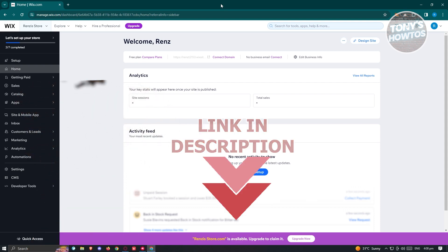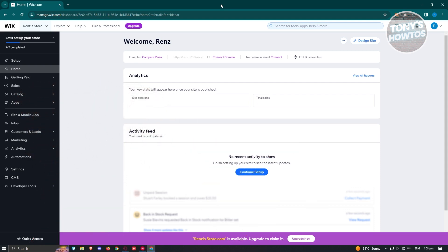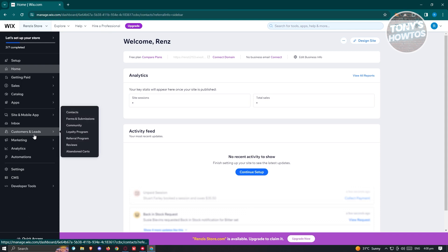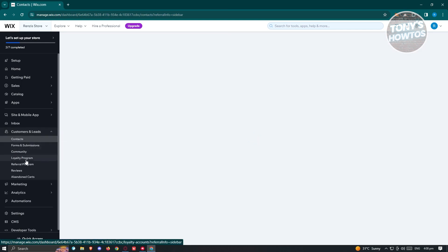So how do we actually add a loyalty program to our Wix website? It's actually pretty easy. Let's go ahead and go to wix.com, log in to our account, and access your store. Once in here, we need to access the Customer and Leads section on the left panel — go ahead and click on it.